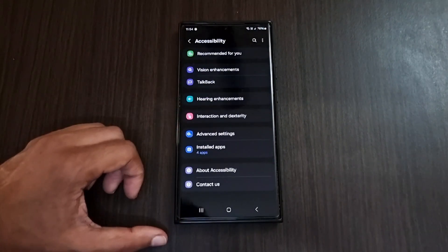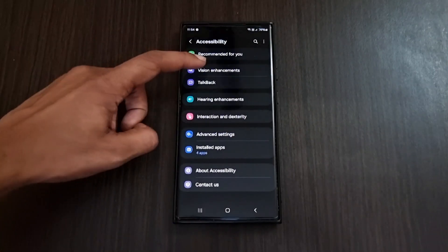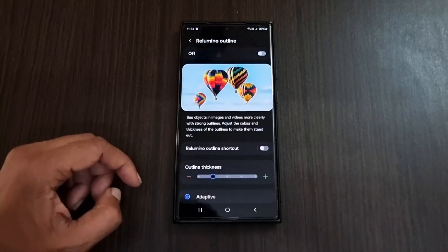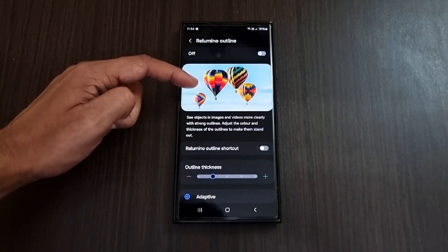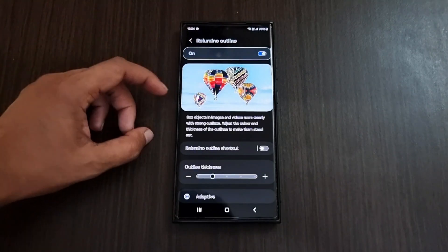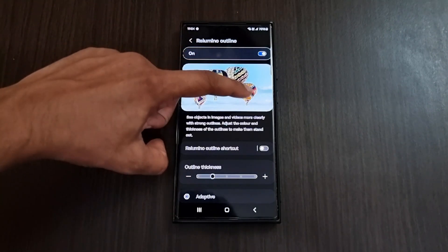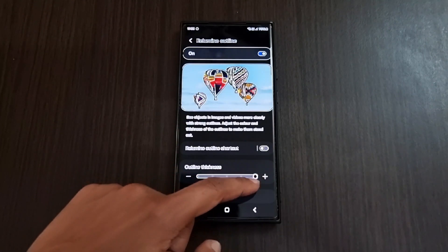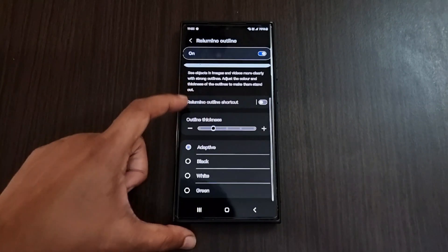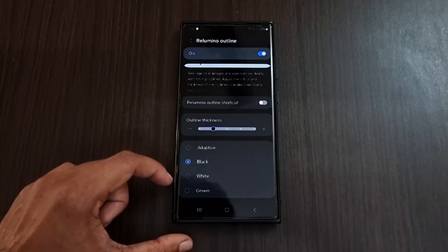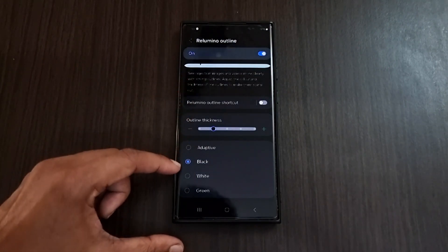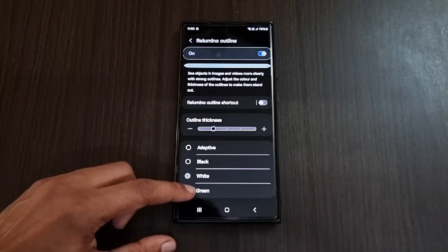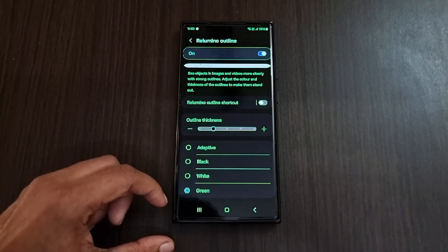The next feature is dedicated to people with lower visibility. Go to Settings, click on Accessibility, and under Vision Enhancement you can find Illumino Outline. Enabling it gives an outline to all images and text. You can increase or decrease the thickness of the outline, and change the color from adaptive mode to black, white, or even green.